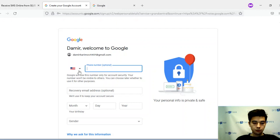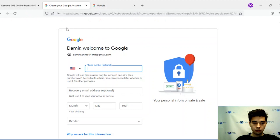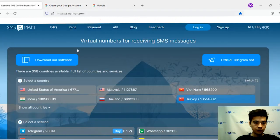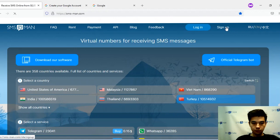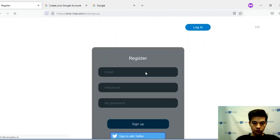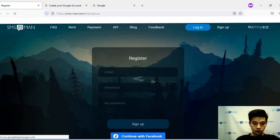Type a US phone number. If you don't have a US number you can use our SMS messaging service. Go to smsman.com and sign up on the service. Create an account.